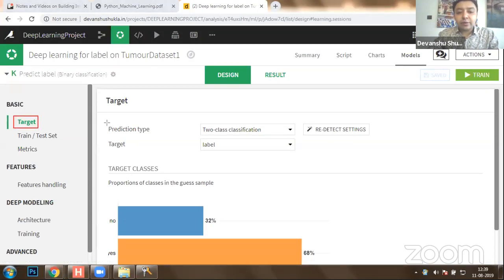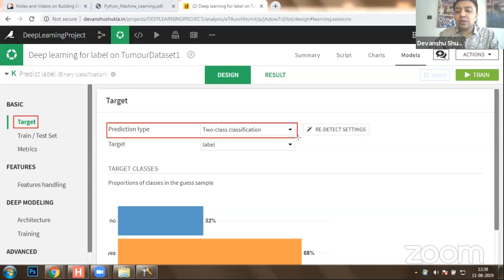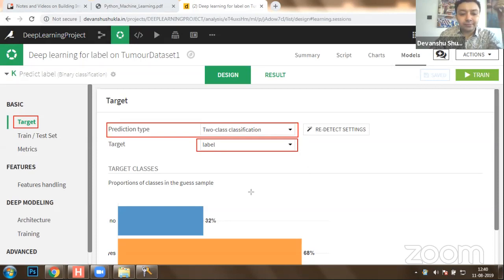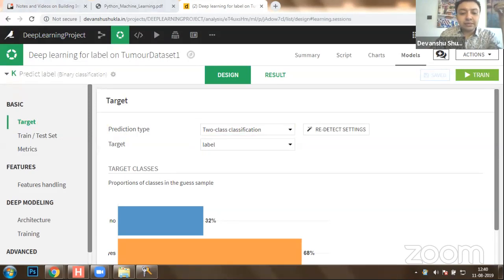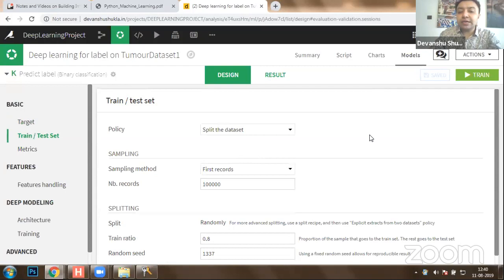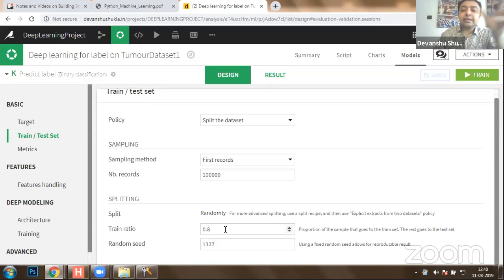Here is the design of the model we use over the images to create a brain tumor detection system. In the target settings, we have selected the prediction type as two-class classification because we have a 'yes' class and a 'no' class. The target we need to predict is the label — whether the image has tumor or not. In our dataset, approximately 32% of cases belong to 'no' category and approximately 68% belong to 'yes.' We split the data where 80% goes to training and 20% to testing.